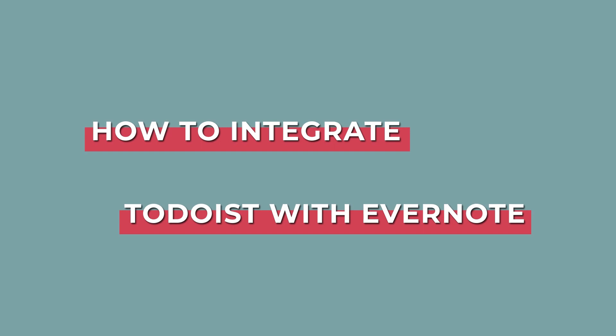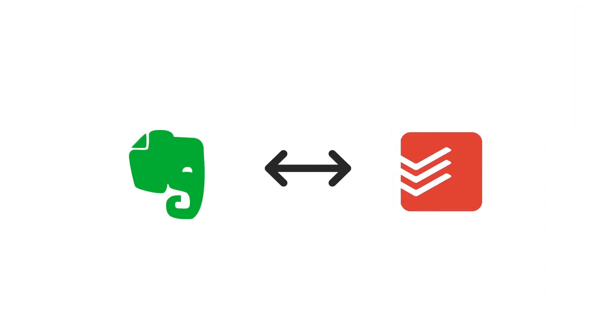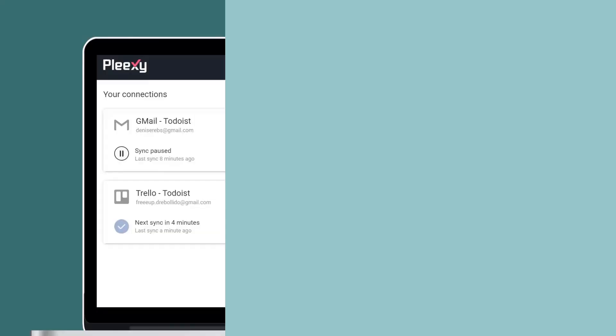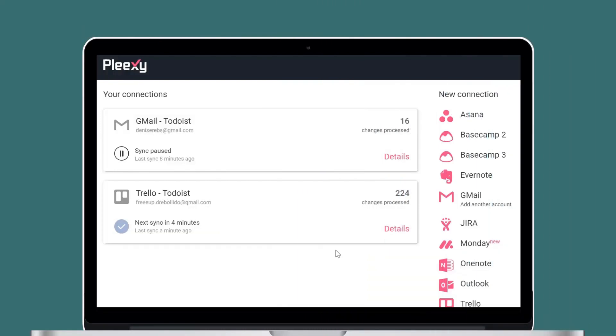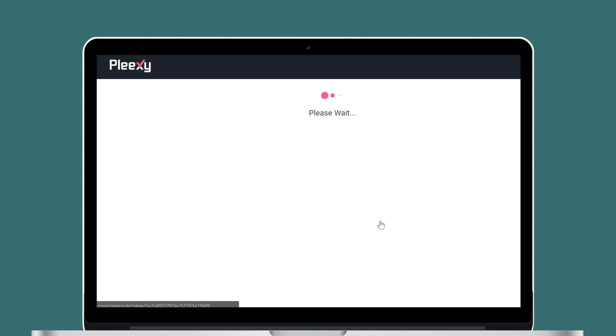...will be automatically created as tasks in your to-do list. Plexi will ensure that your tasks stay up-to-date in both applications. Let's start on your Plexi dashboard. Select Evernote as a source service. Inside the Evernote card...